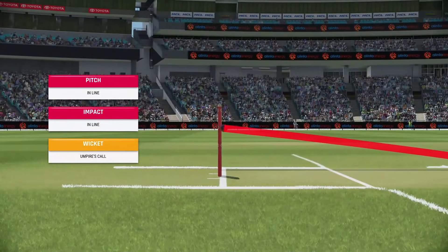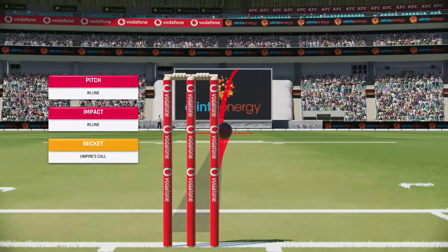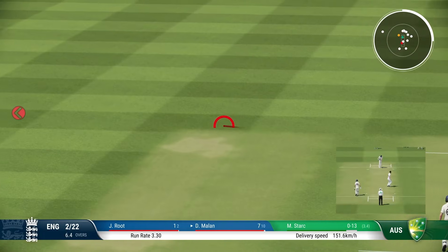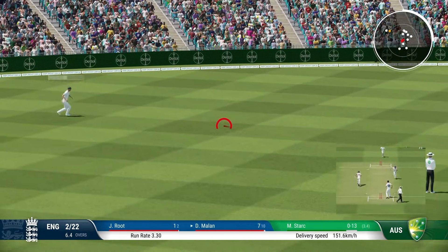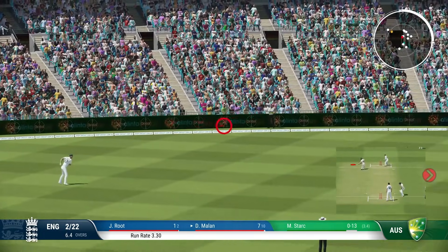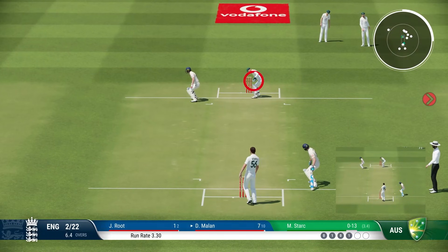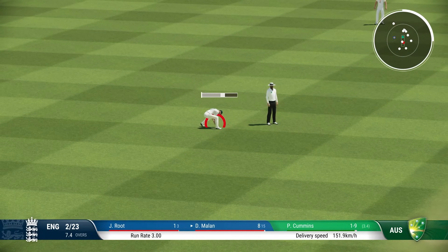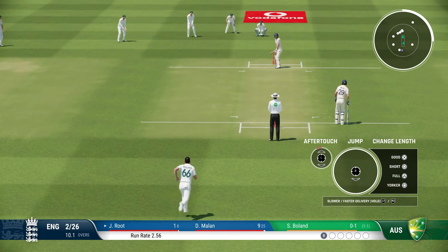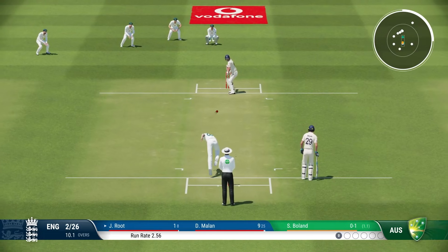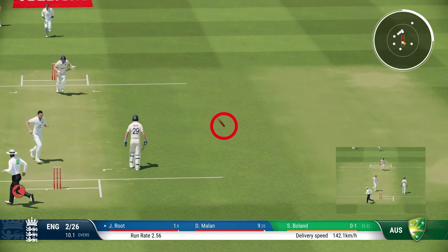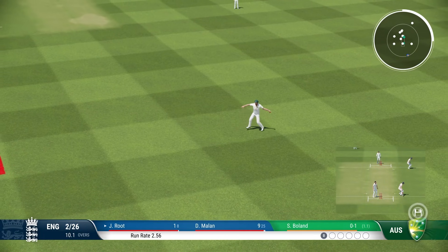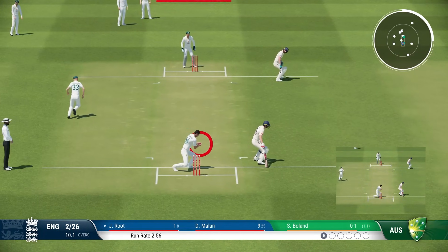Joe Root to the middle. That was umpire's call on the wickets, just clipping the off stump. So Dawid Malan and Joe Root, England two for 22, plenty of work for those guys to do. Scotty Boland on debut for the Australians as well — a Victorian lad — had a nice tidy first over with just one run coming from it.